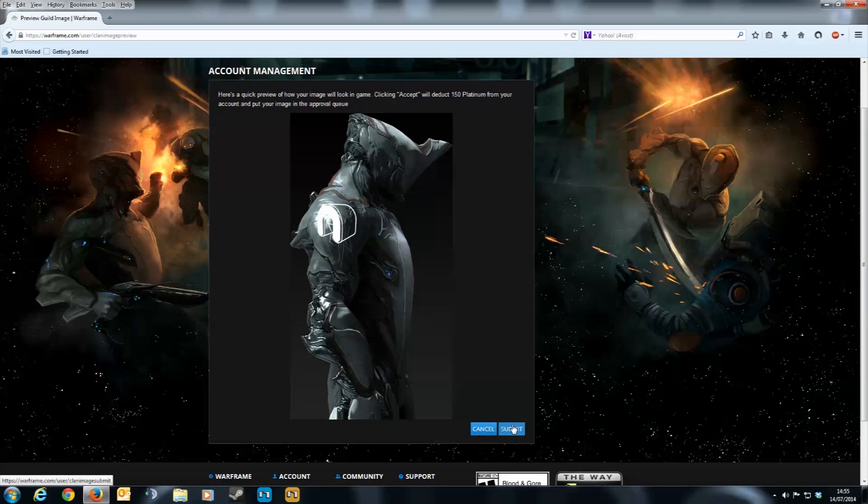When it's done, click the submit button and it'll upload it. Your platinum will be deducted, then you have to wait a few days for them to approve it.